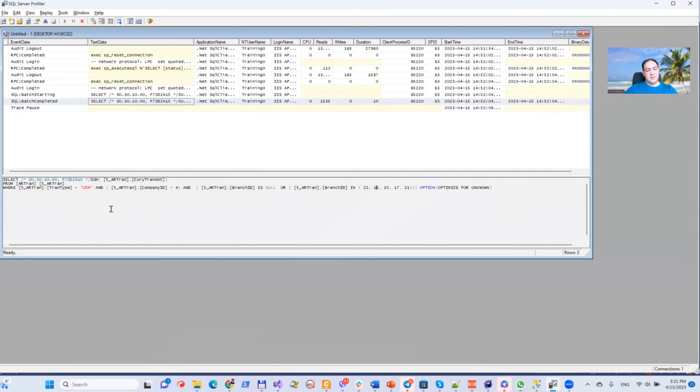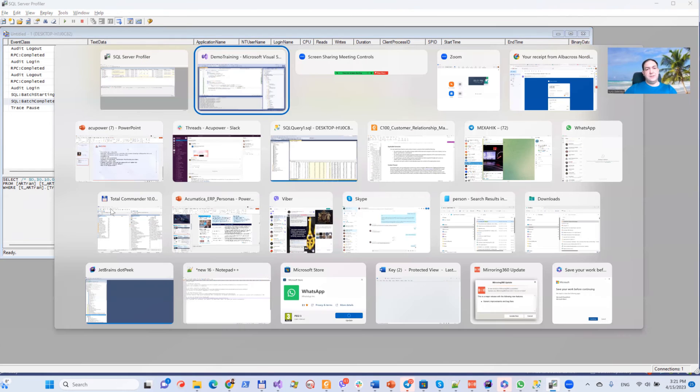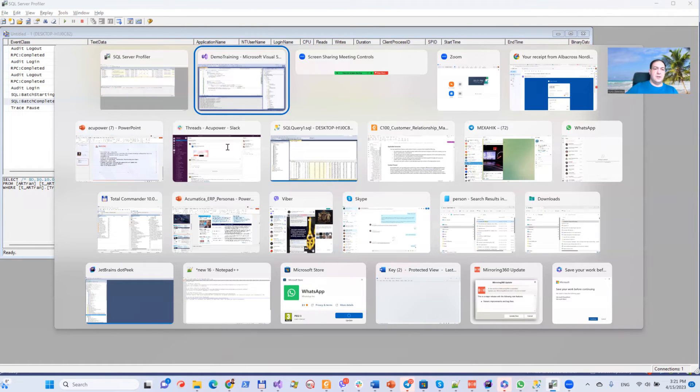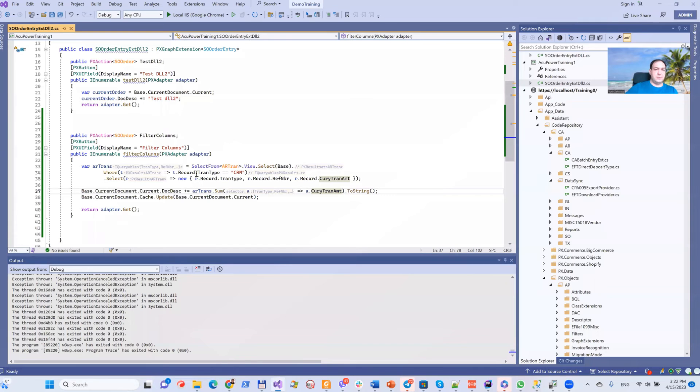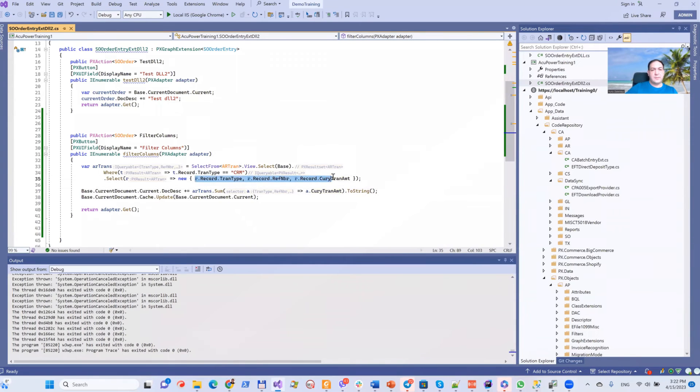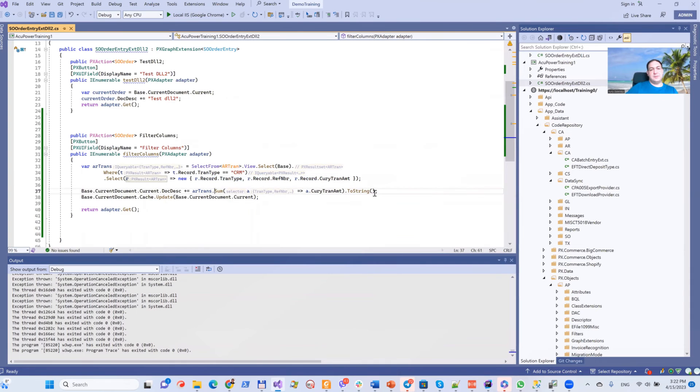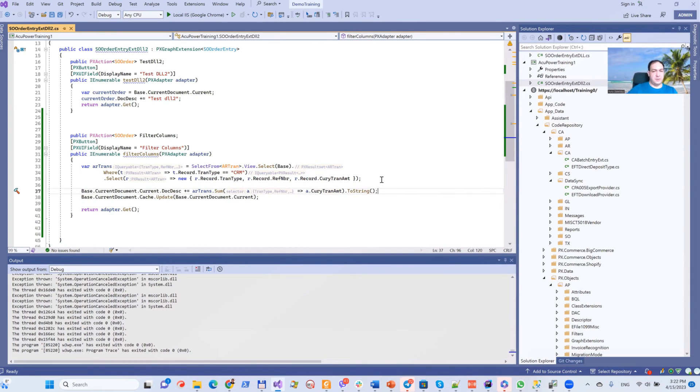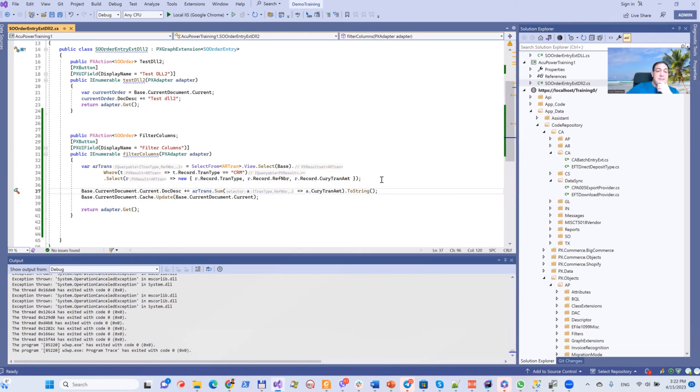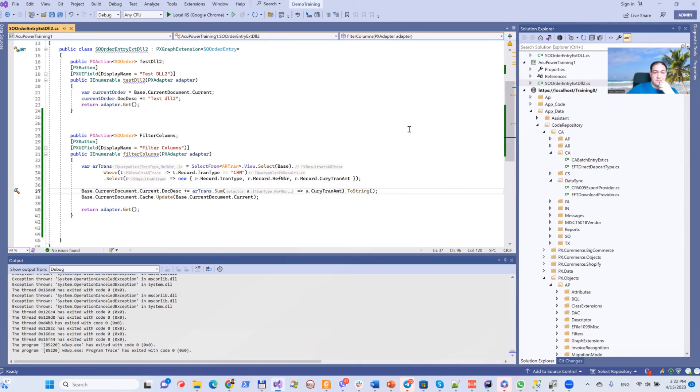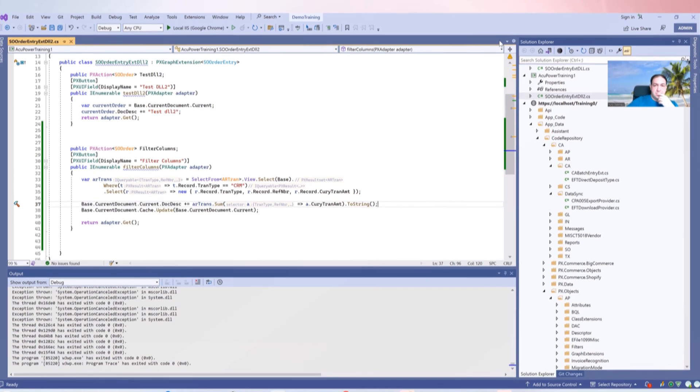So again, if you use LINQ—ordinary LINQ—you can get specific columns and you can even get a specific value. All of that will be done by Acumatica. You don't need to do anything on the optimization side. That's pretty cool, in my opinion.